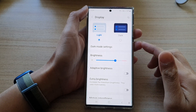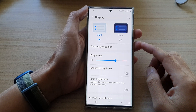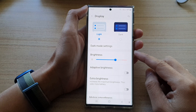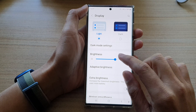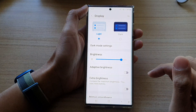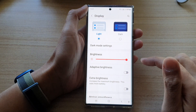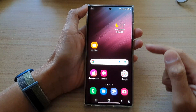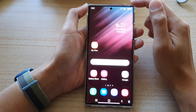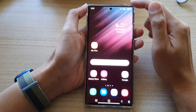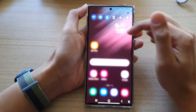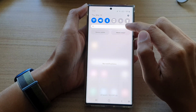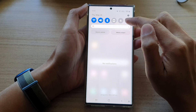In this video we're going to take a look at how you can increase or decrease the screen brightness on the Samsung Galaxy S22 series. First, tap on the home button to go back to the home screen, and from the home screen swipe down at the top. In here you can adjust the screen brightness from the quick settings menu.